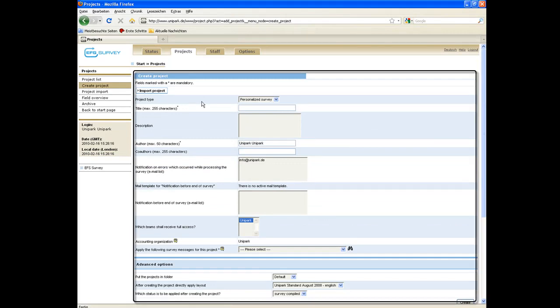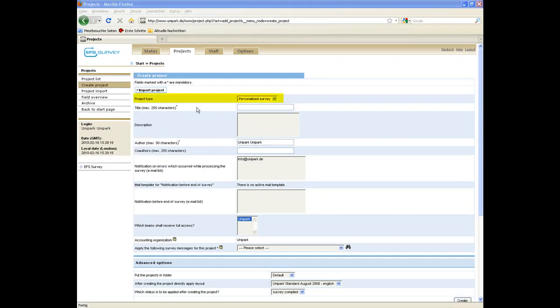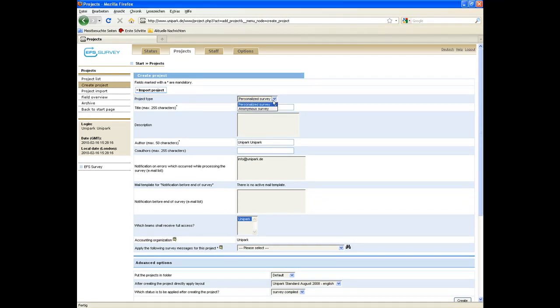A template will be opened up where you have to enter your project data. First, select the project type. In this case, we select an anonymous project.